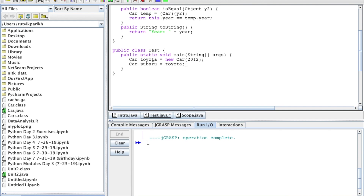Now when we change the value of Subaru or Toyota, it'll change the value of the other one. So if we change the value of Subaru, it changes the value of Toyota and vice versa. If you want to see an example of that, go to our how to properly compare reference types video — that shows you an example of that.